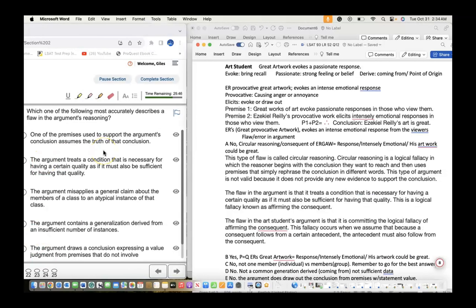Choice A: One of the premises used to support the argument's conclusion assumes the truth of the conclusion. We understand the conclusion is that Riley's artwork is great. No — at this moment we're looking for the flaw, which is the error more accurately describing the conditioning. This flaw is more of a circular reasoning, where the intense emotional response doesn't necessarily make artwork great. Just because you get an emotional response doesn't make artwork great — it's circular reasoning or affirming the consequent.